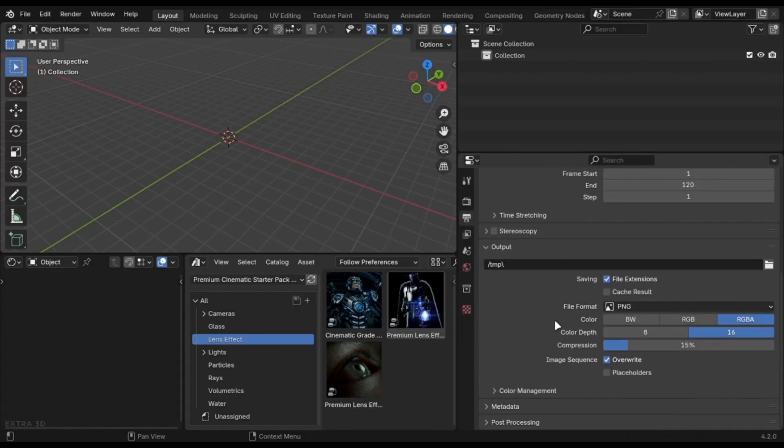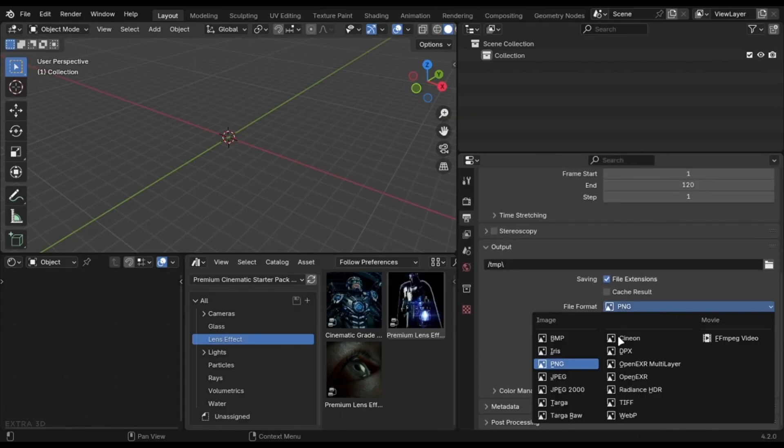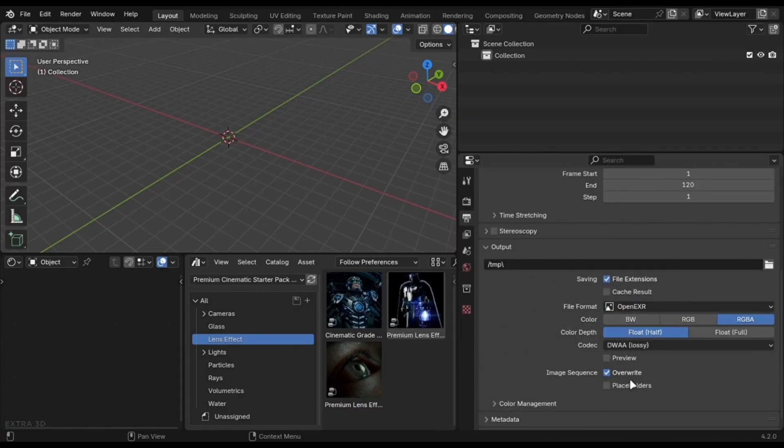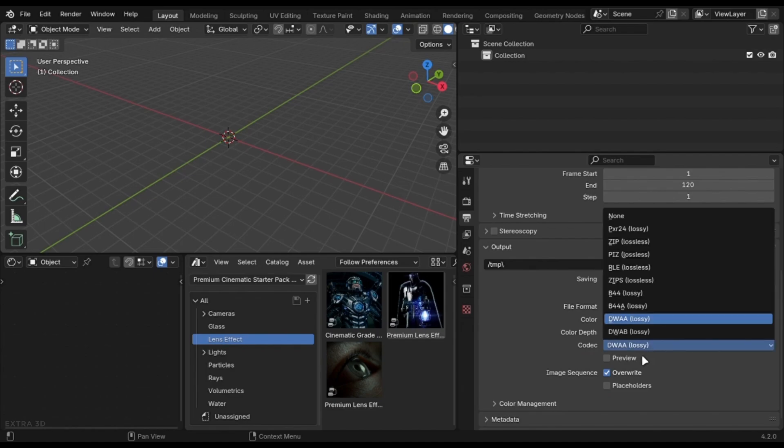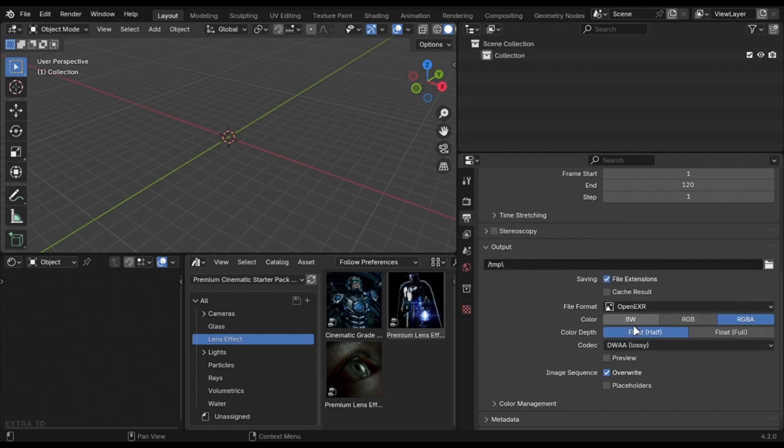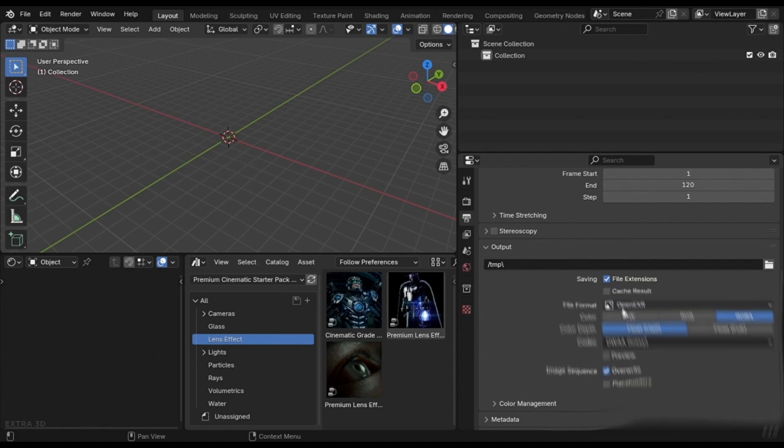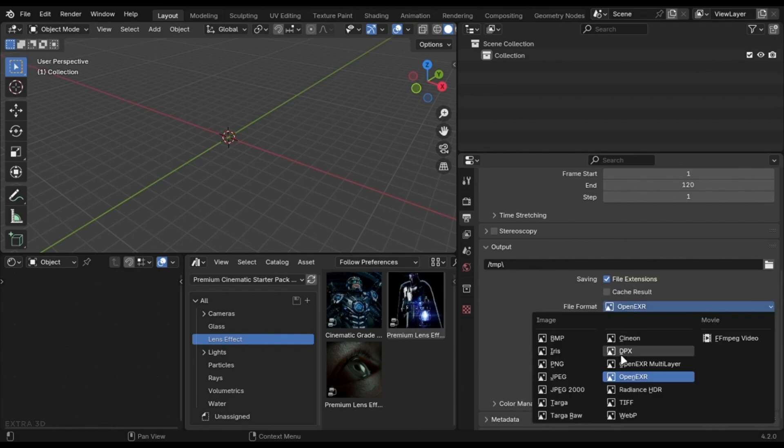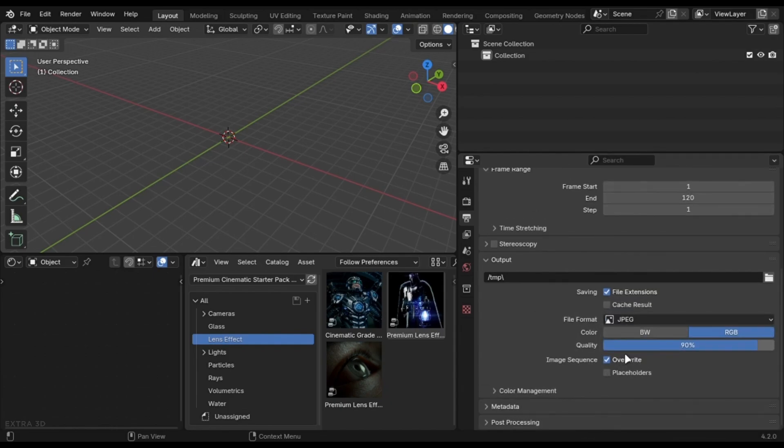You can decrease your render output size and improve the quality by exporting it in OpenEXR. Change it to half float and select the second last option here. Use this for animations only. You can use JPEG for still renders. Just change this slider.